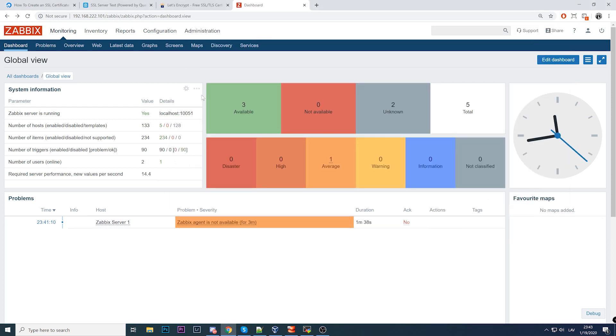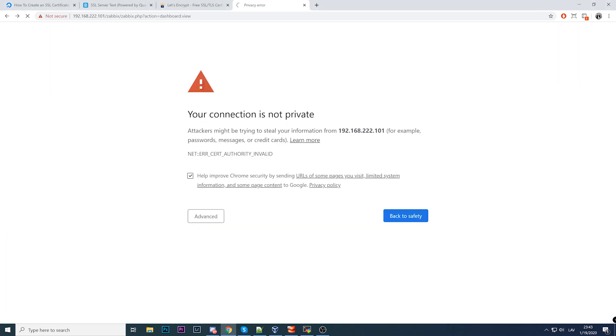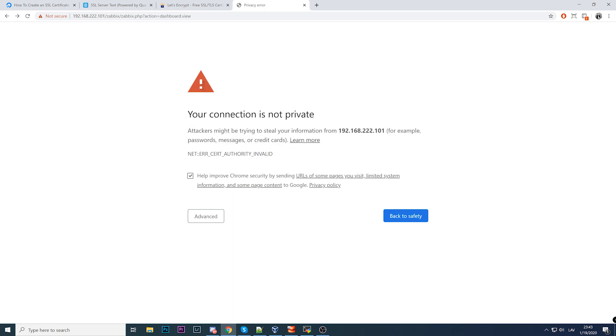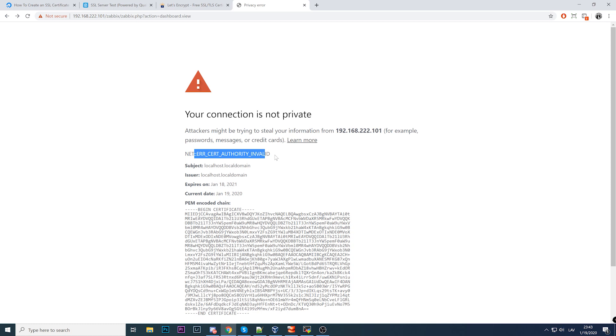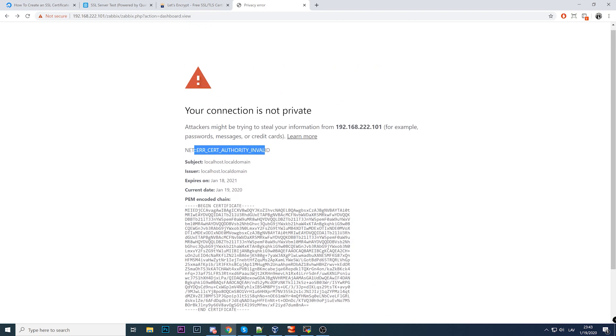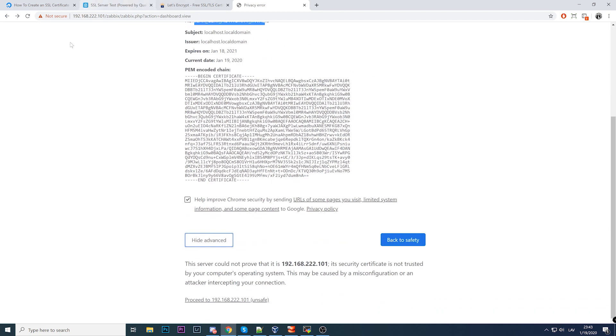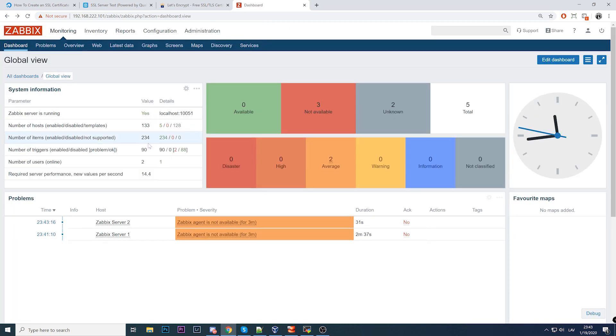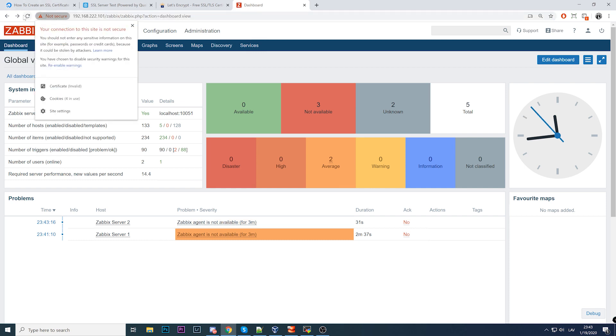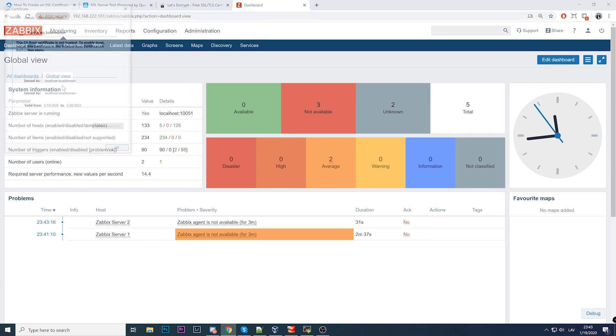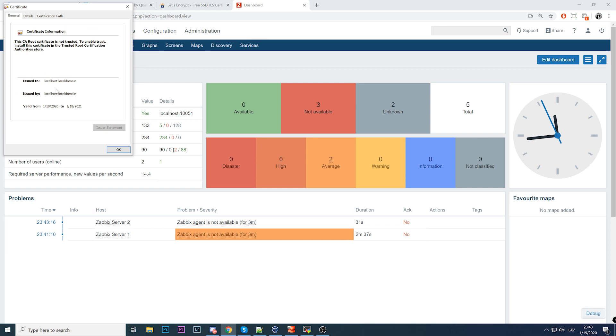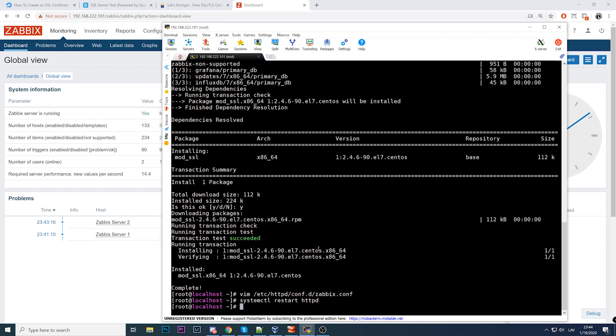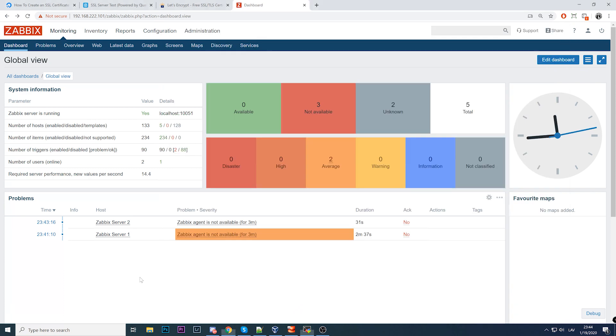Your connection is not private. Attackers might try to steal your information like passwords because the certificate authority is invalid. Why is it invalid? Because it's a self-signed certificate. To enter our web page, click advanced - at least in Chrome - and proceed. It's not HTTP anymore, you see it's HTTPS. It has a certificate despite being invalid. It's issued to localhost, issued to the local domain, valid for one year, and issued by localhost local domain, which is my virtual machine. By installing mod_ssl, I automatically created HTTPS-required certificates.